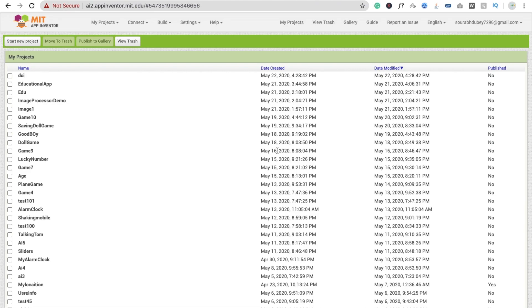Hi guys, this is Saurav. In this video, we are going to create an app to send email using your own app. So here we go.